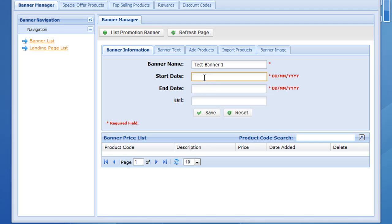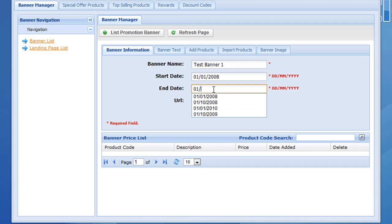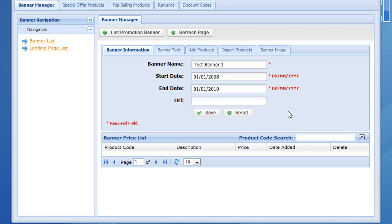I need to put a start and end date in for the banner campaign, so let me fill that information in. After the expiry date that banner will disappear from the store. At this point you can link that banner to a URL. If you don't want to do that, you also have the option to create a page behind that banner. Leave that blank and hit save.